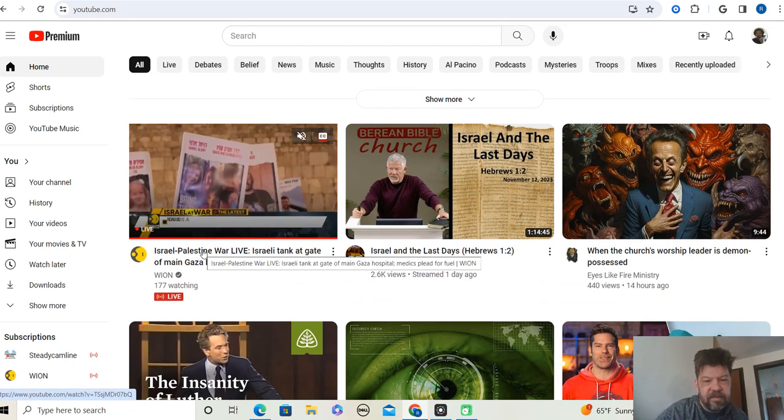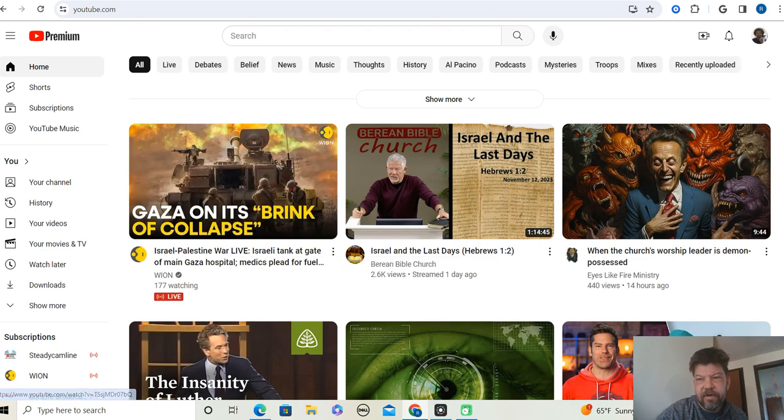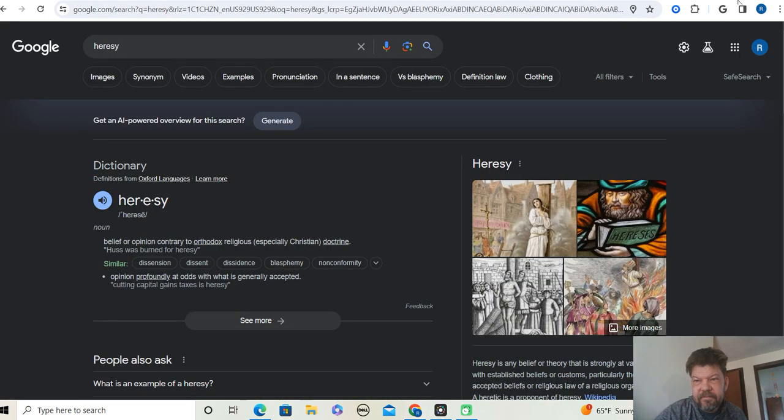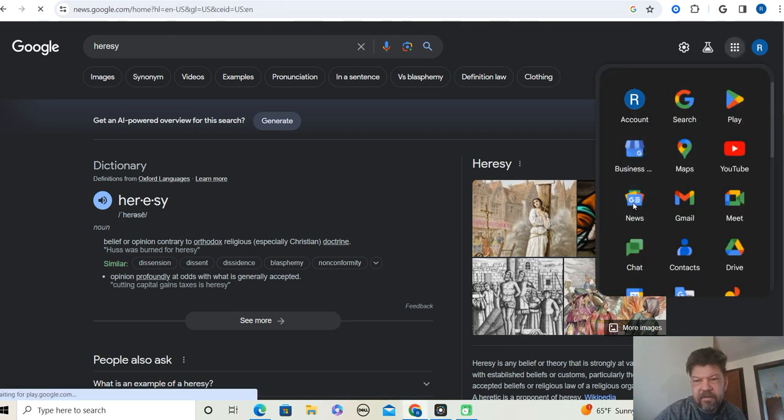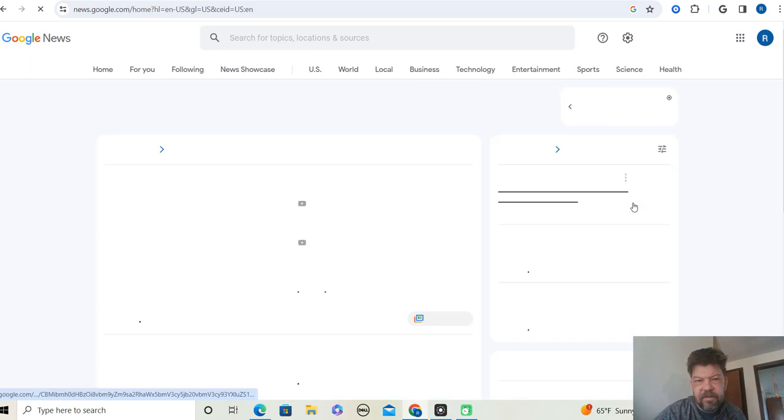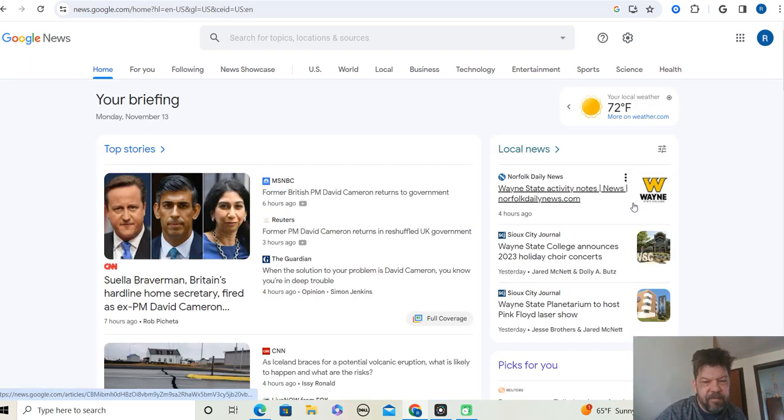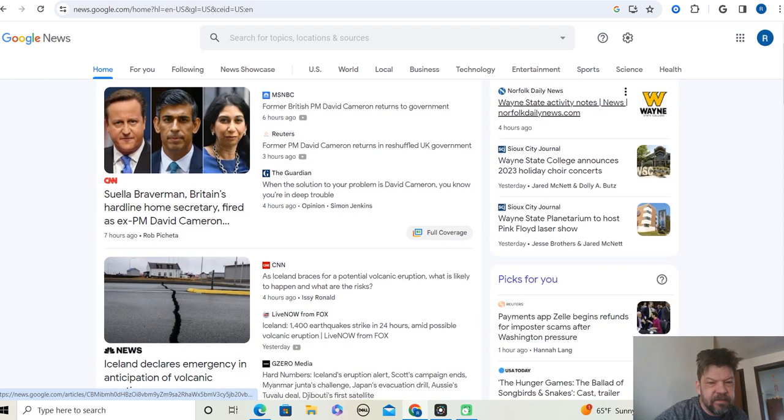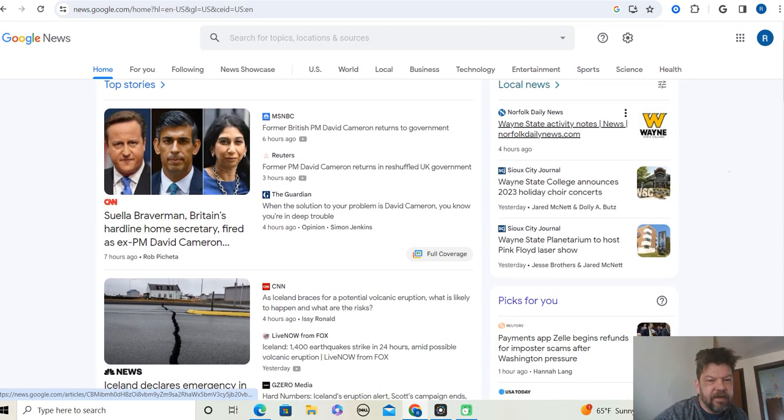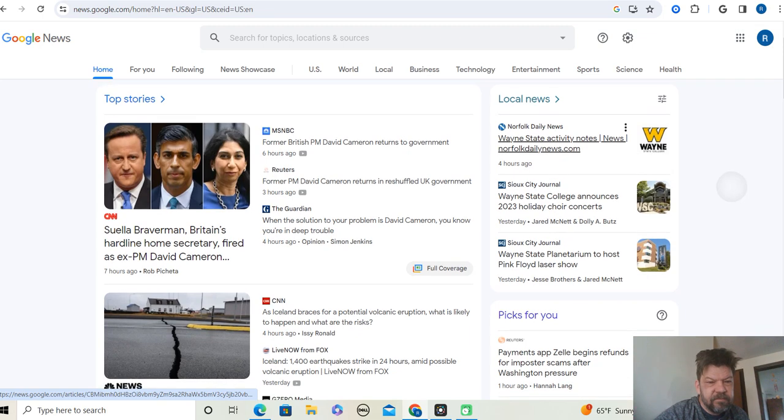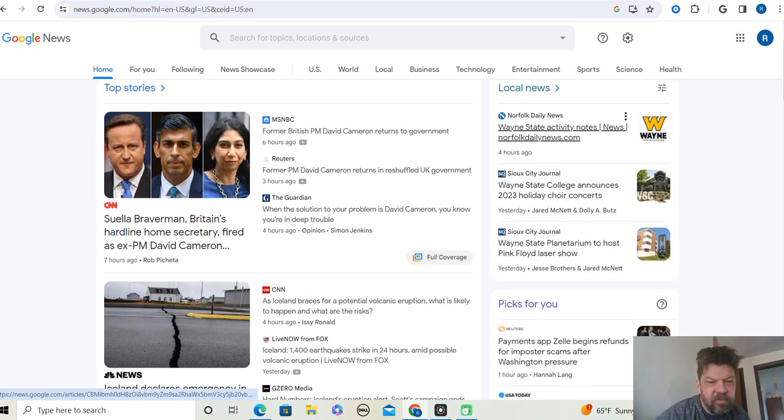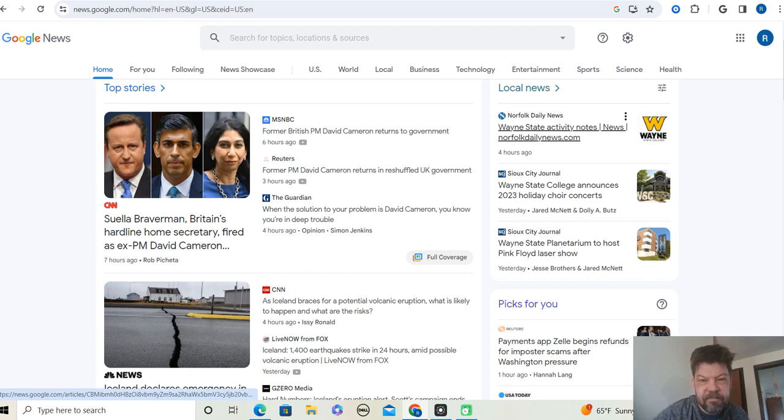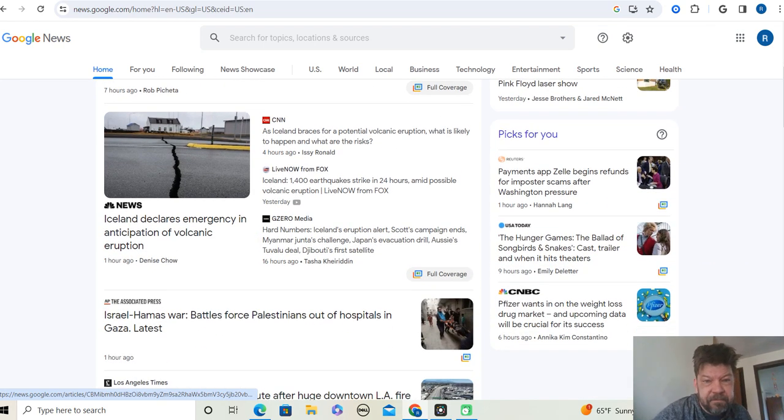So we'll move on to the Israel-Palestine war. But before we do that, we will go on to my news feed, see what's going up on my news. Suella Braverman, Britain's hardline home secretary, fired as ex PM David Cameron, whatever, who cares?